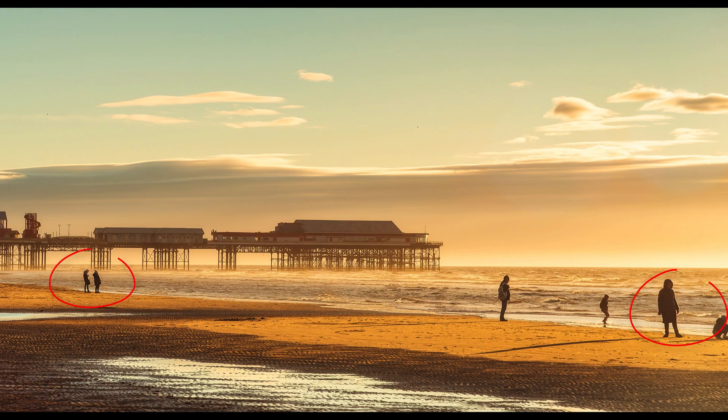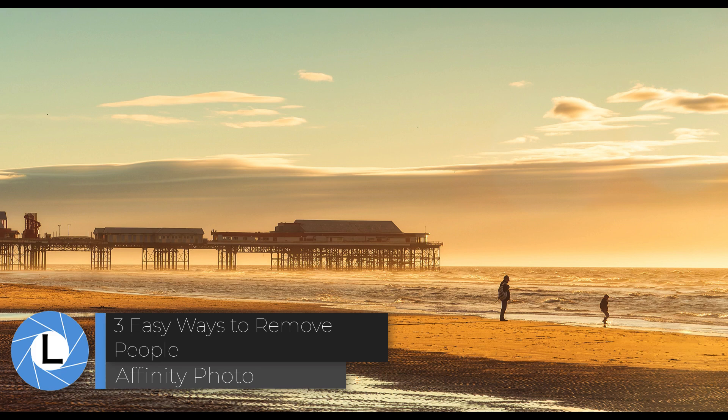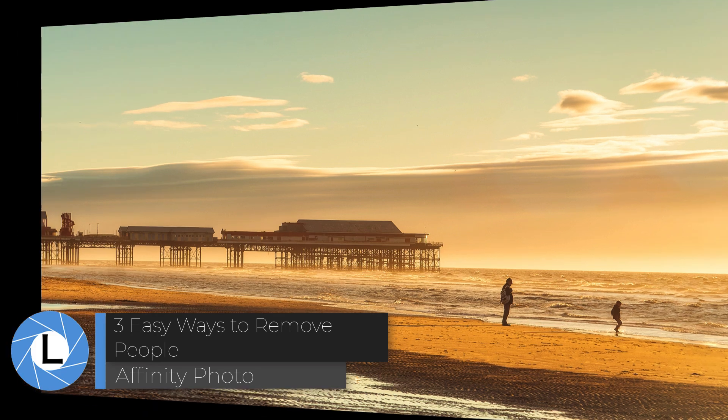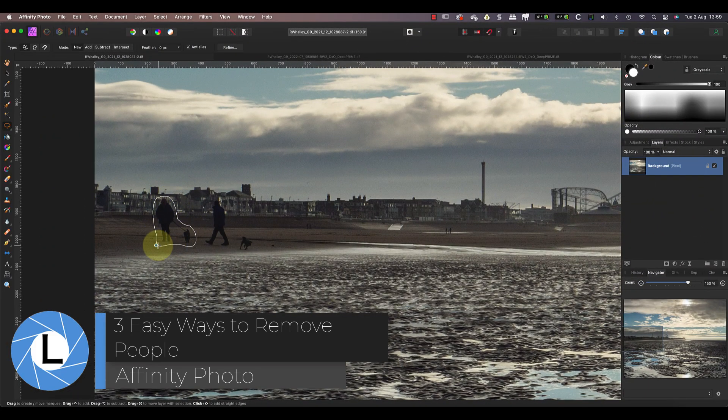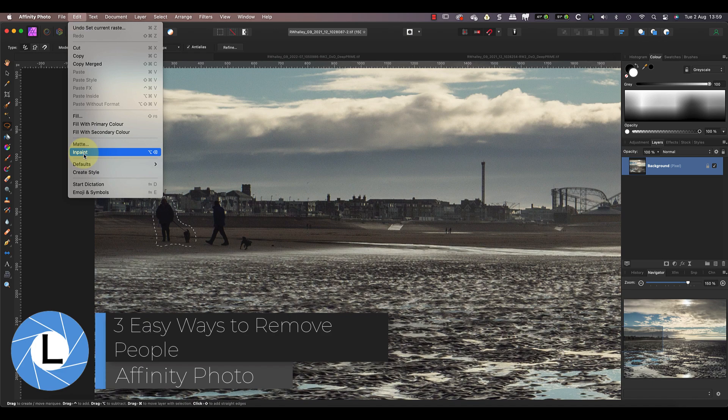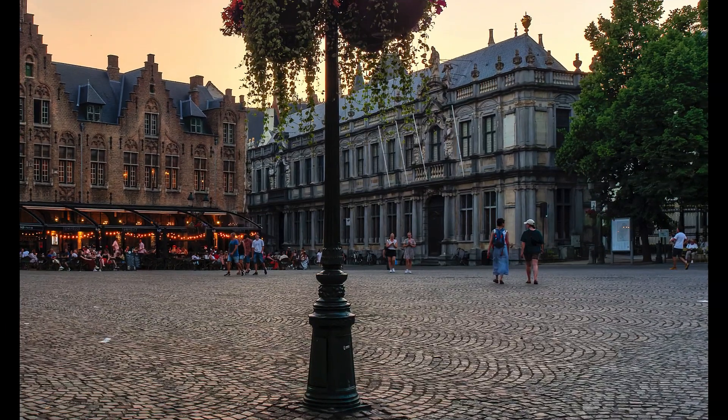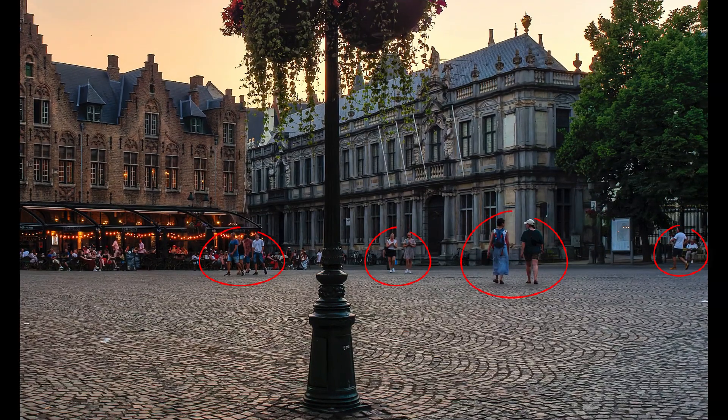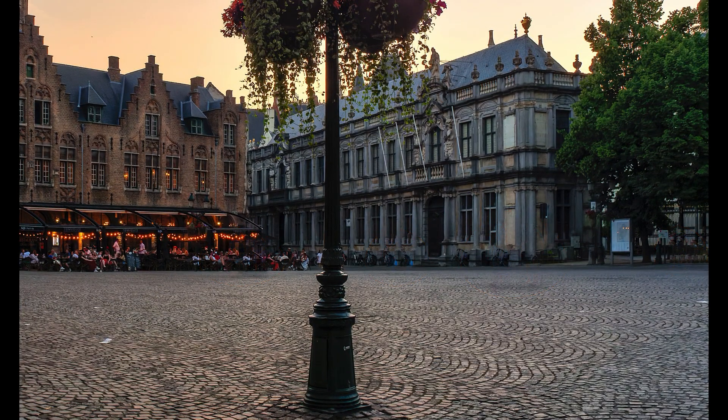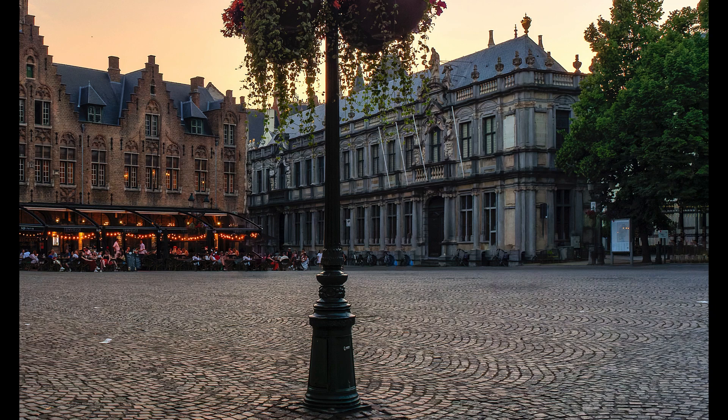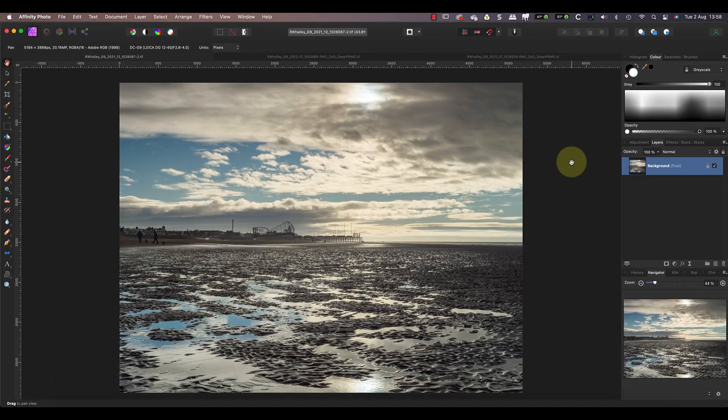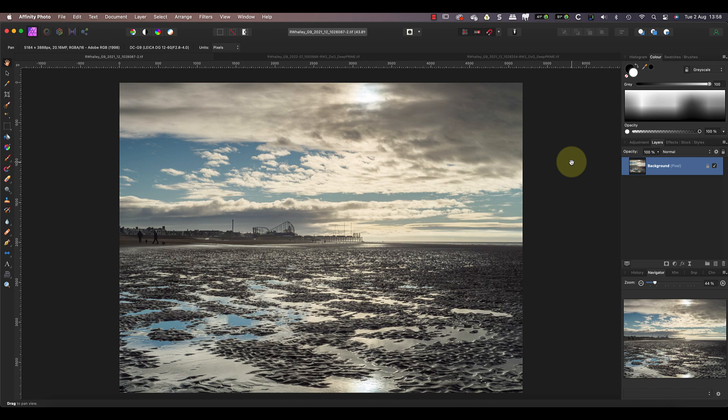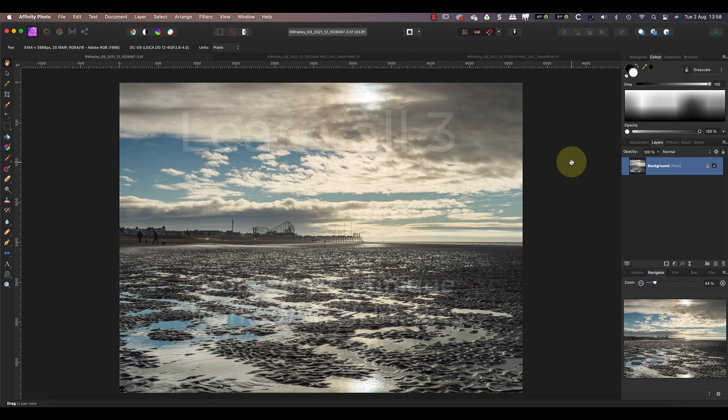Today I'm sharing three techniques for removing unwanted people from an image using Affinity Photo. Not only that, but each of these methods is extremely quick and easy to use. With three simple tools you can quite literally make everyone vanish from your photos. If you've ever had problems trying to do this, it's probably because you were using the wrong tool. Not every method I'm going to show you will work with every image, so you need to learn to use all three. But that shouldn't be a problem because they are easy and take only seconds to use.